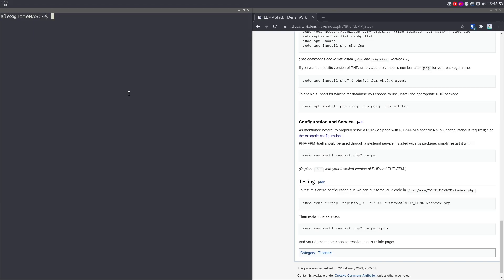But hey, I hope you enjoyed this video on how to set up a LEMP stack in Debian 10. Once again, this entire tutorial is linked in the description. I've been Denshi. Goodbye.